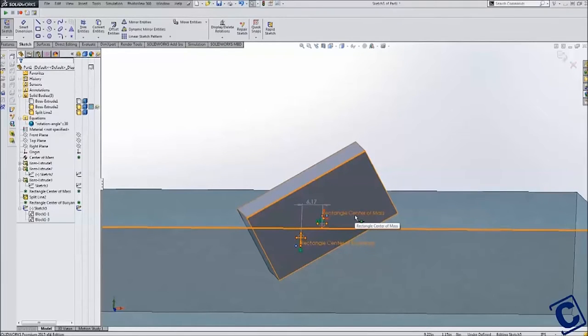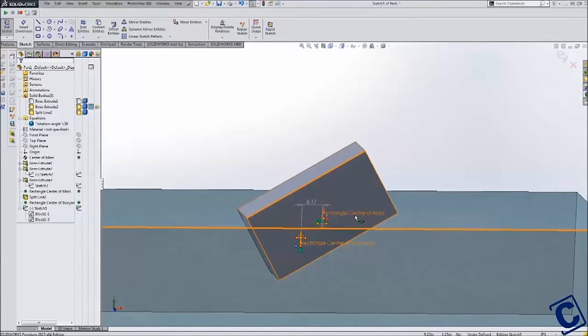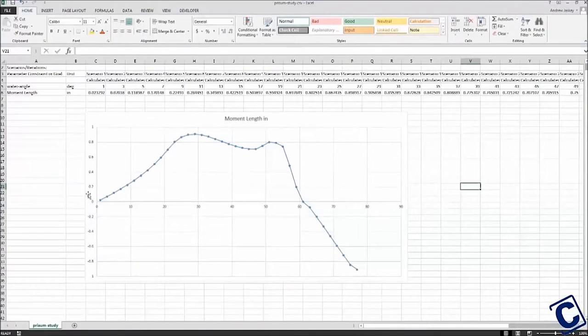Ideally, we would want a smooth curve. This would indicate a boat that steadily pushes back as the boat leans over, giving good feedback to the paddler. In contrast,